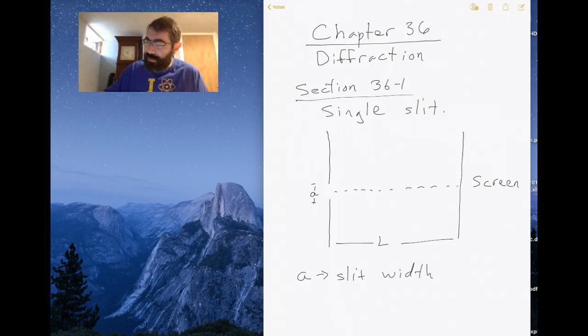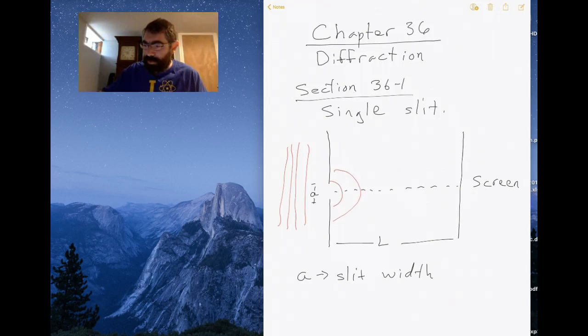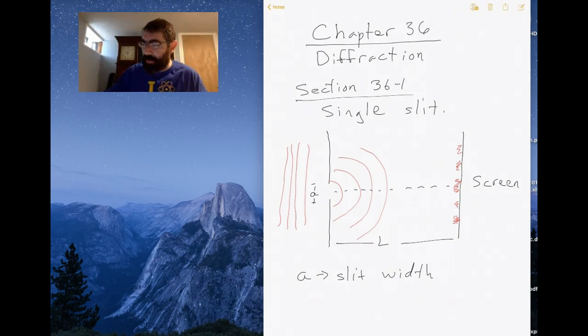What we have is a light wave — in this case a plane wave — incident on the slit. What happens is it diffracts and produces a spherical wave, which then projects an image on the screen where we have a bright spot, a dark spot, a bright spot, a dark spot — just like with the double-slit experiment, but with slightly different features.